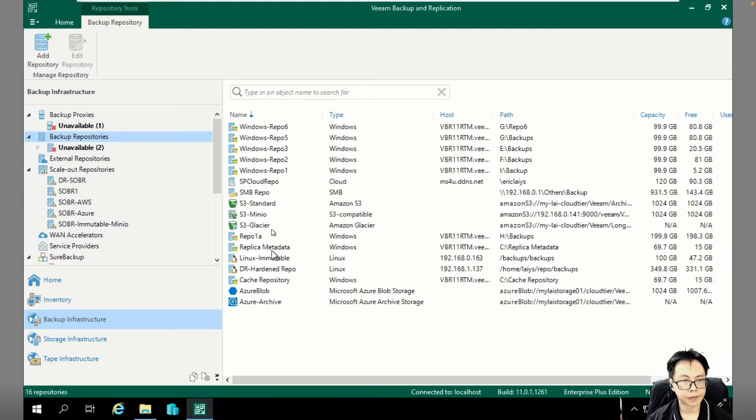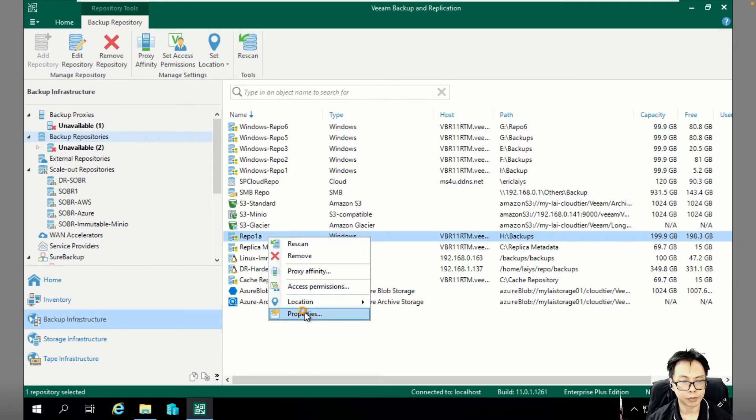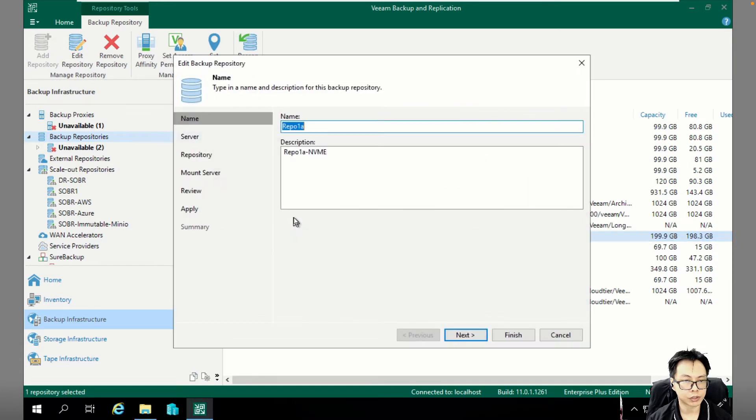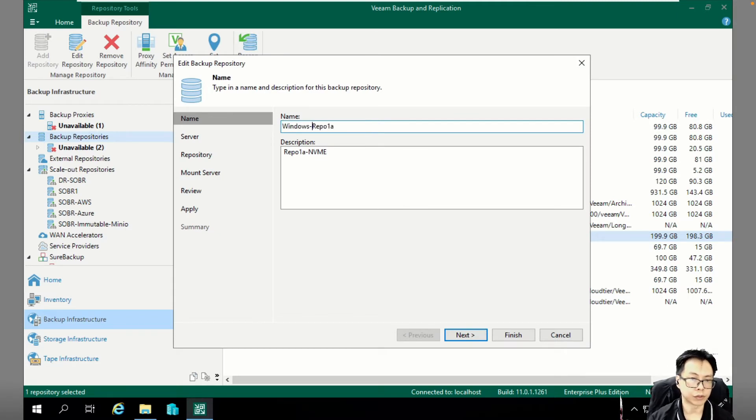And here you go. Repo 1A. So let me change this. Just put it as Windows because this is located on Windows REPL.